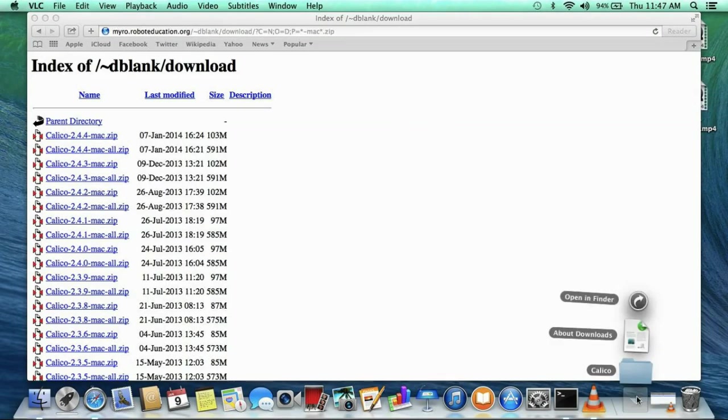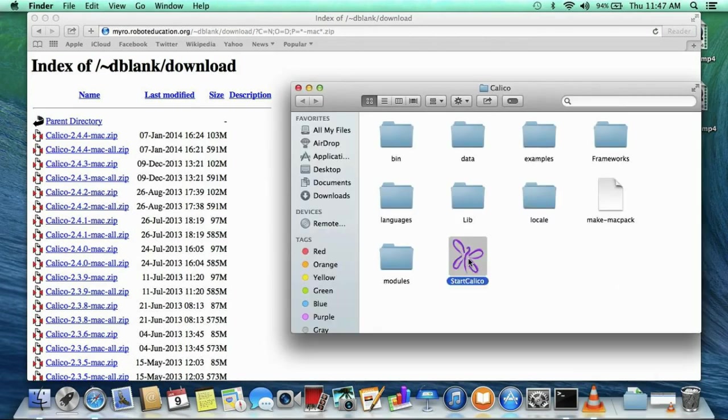So, once your download finishes, Safari will have automatically unzipped the zip file into a Calico folder that is located in your downloads folder. You can access it from your download stack here. This folder has the start Calico app in it, but before we run it, we need to install some frameworks from this frameworks folder.